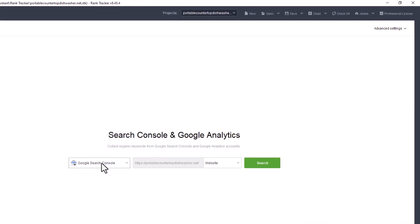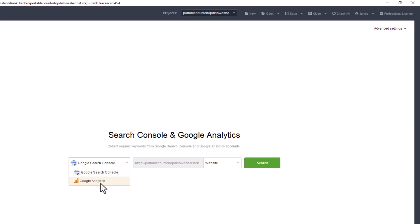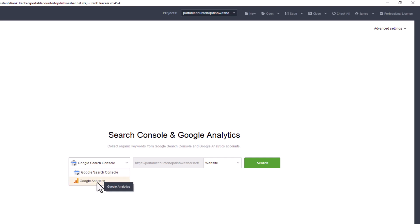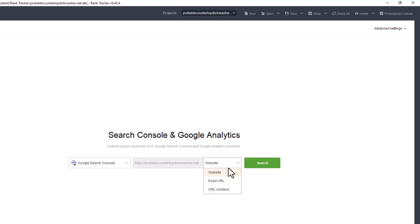You have the ability to connect your search console and your Google analytics. You can use Linux as an operating system for this, I'll get to that in a moment. But you can connect your Google search console and your Google analytics, and then select the project or the website exact URL, or if it contains a certain phrase or keyword, you can search that way.